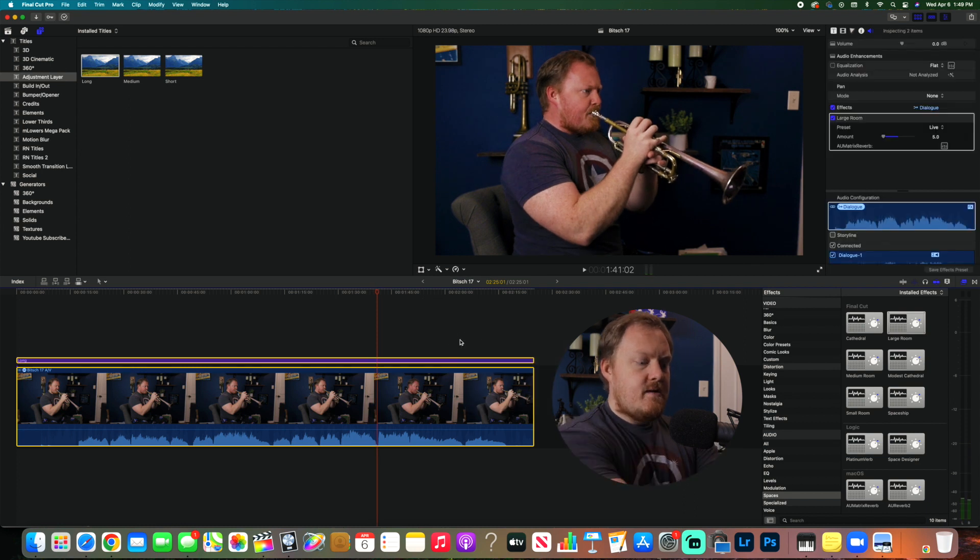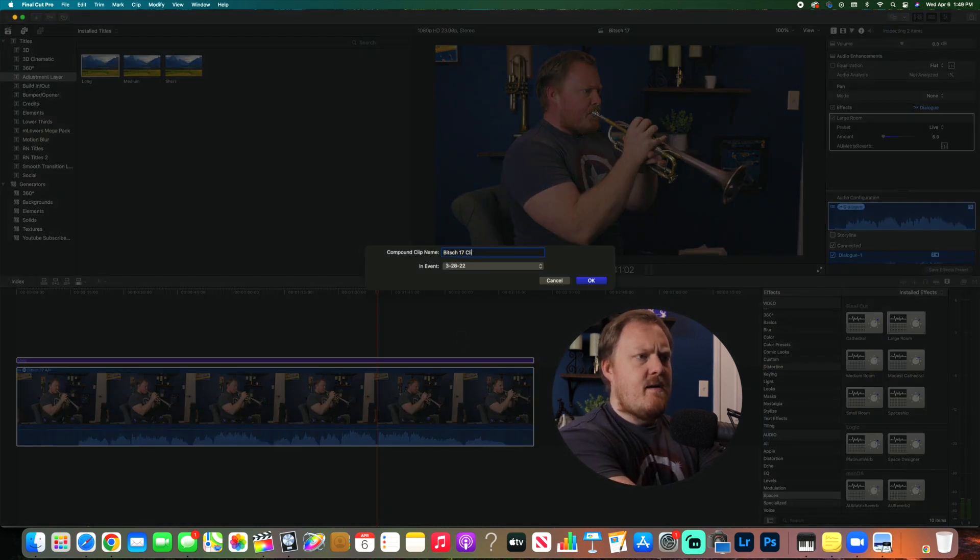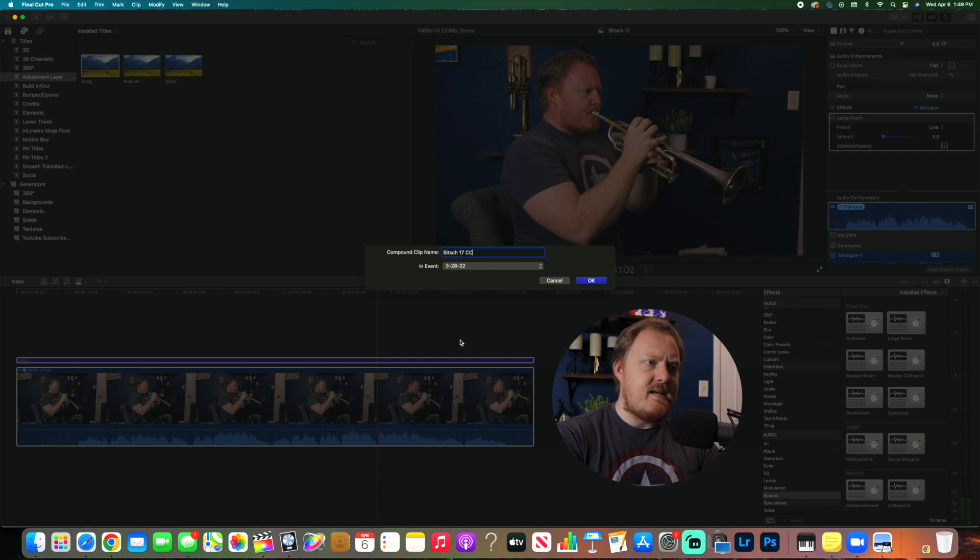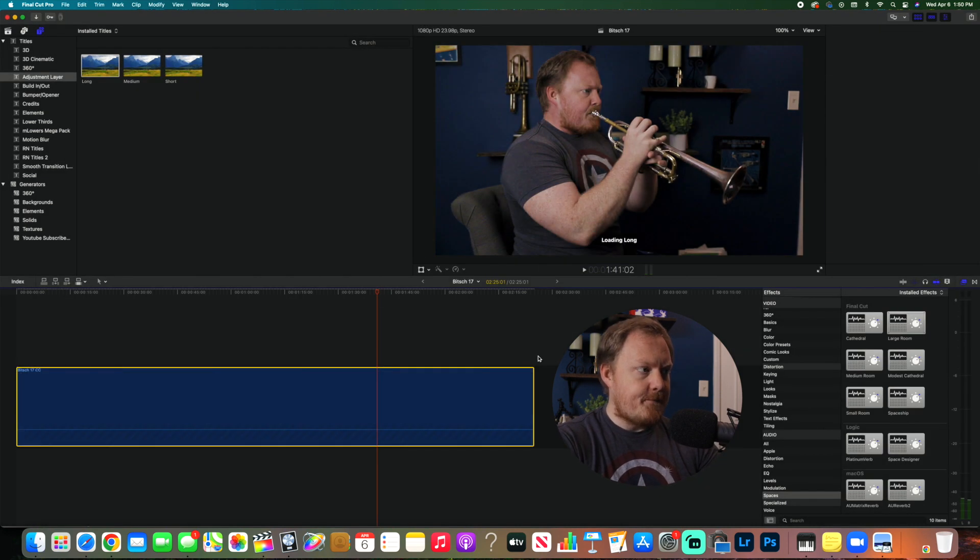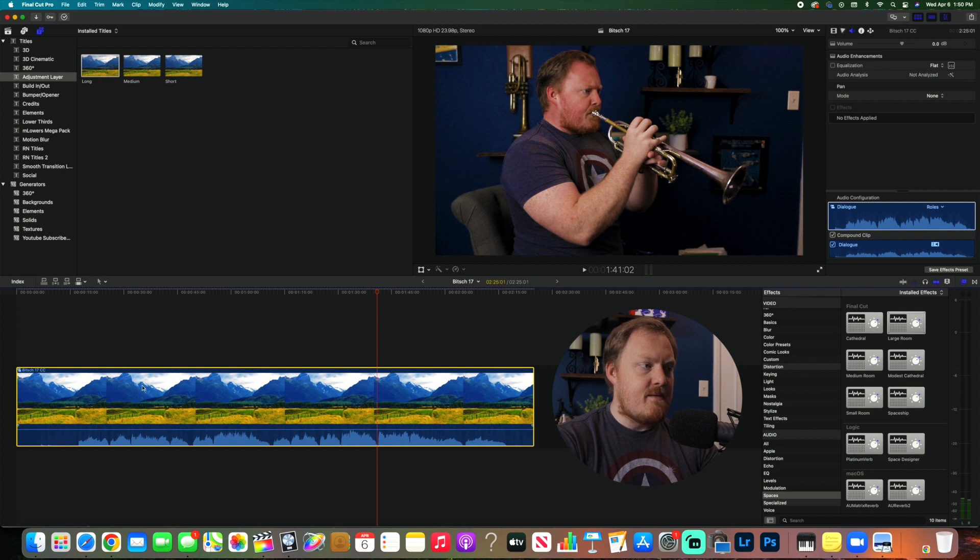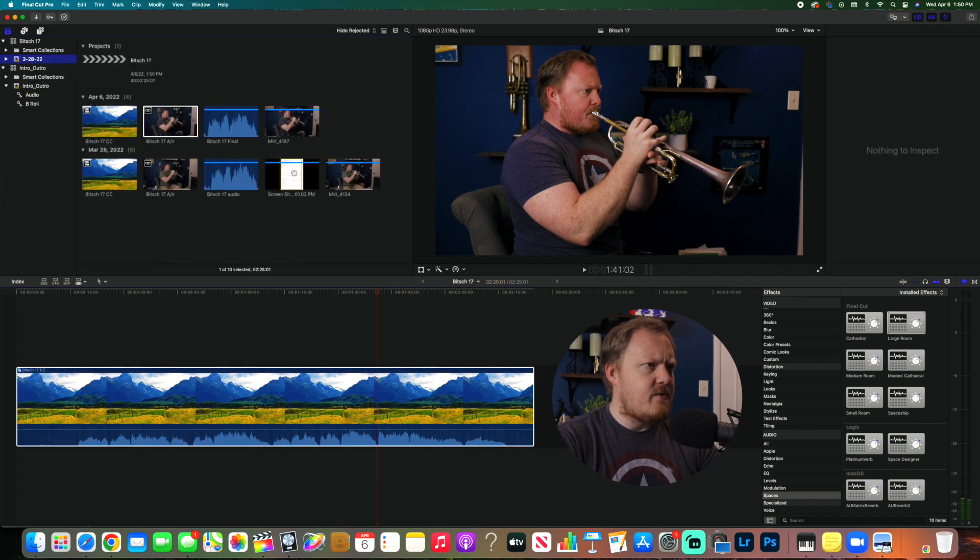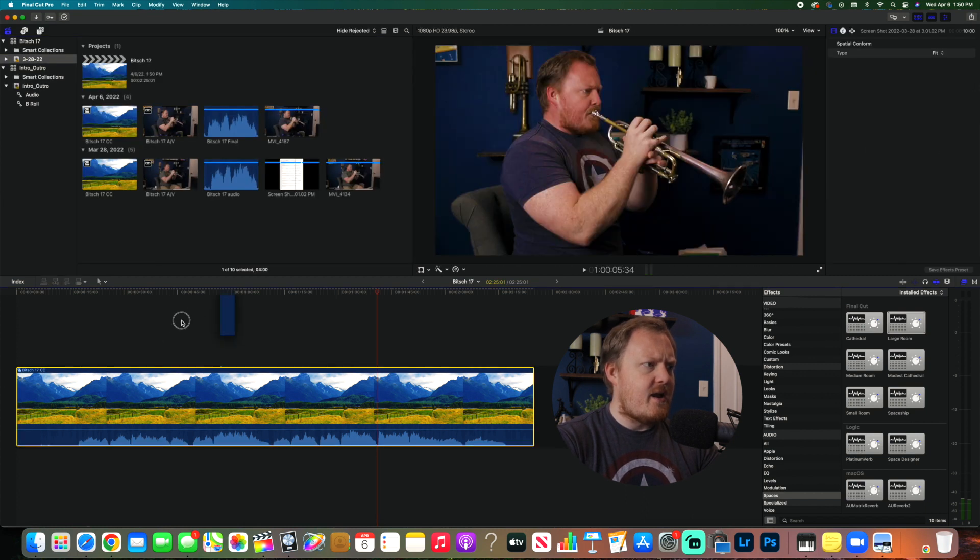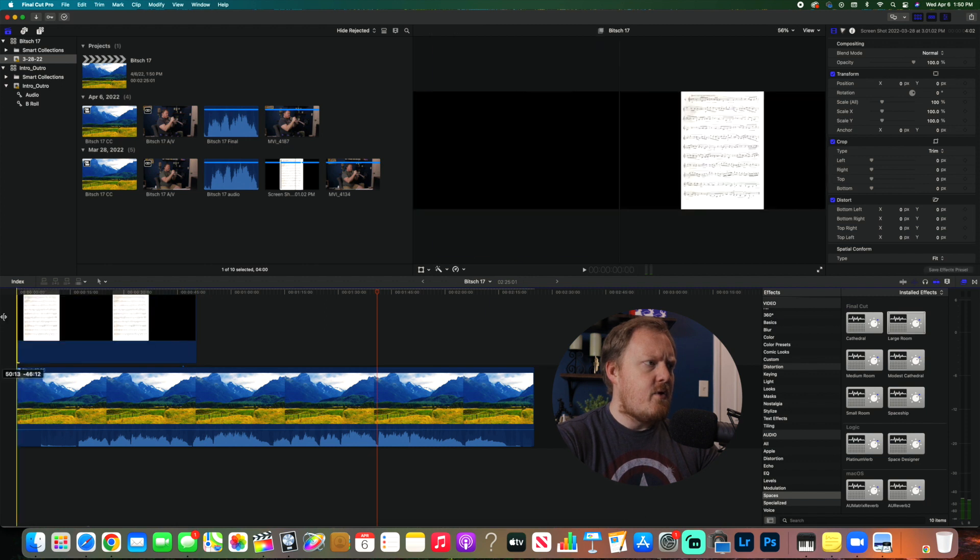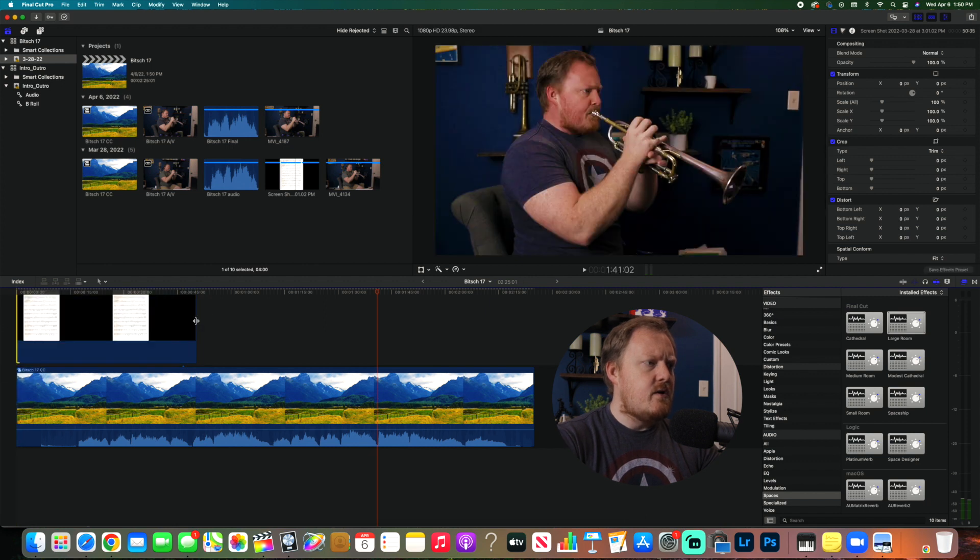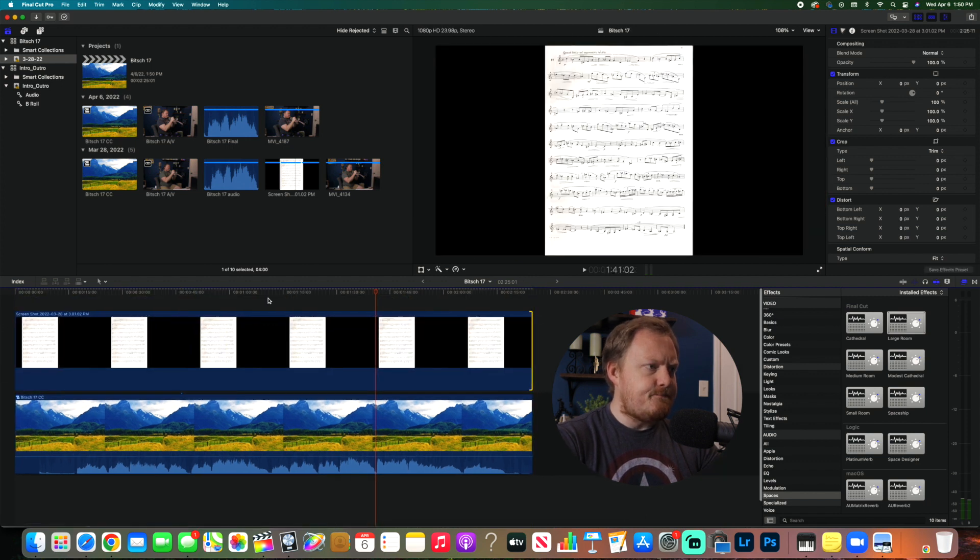So now what I'll do is I'll make this a compound clip and I'll say it's B17 CC for color corrected, and we hit okay. So now we have this clip right here that's color corrected. And the next thing I'll do is I'm going to drag the music on and I'm going to drag it the entire length of the clip.